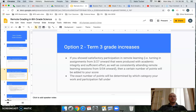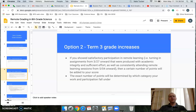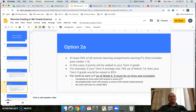Option two is that your grade could increase. How much it increases depends on the work that you do. Showing satisfactory participation would mean completing the classwork as assigned and regularly attending the remote learning classes.